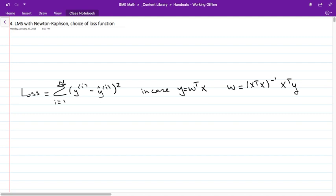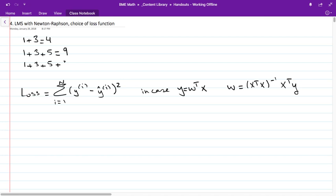Let's start with something a little interesting. When you take odd numbers, you get perfect squares. 4 is 2 squared, 9 is 3 squared, 16 is 4 squared. And so if you add odd numbers, you get perfect squares.